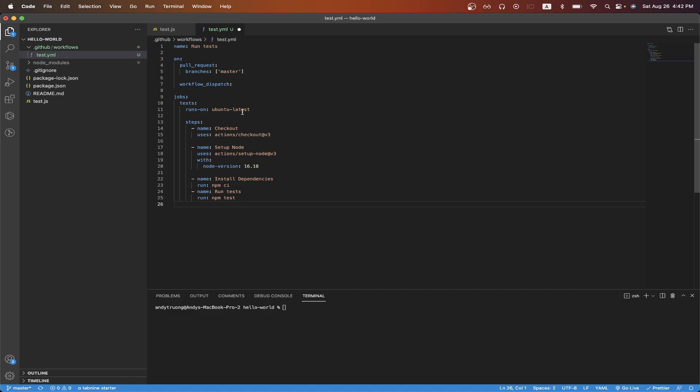On line 11, we're just specifying the operating system for this GitHub Action to run on. Right now, I just set it to Ubuntu. Starting on line 13, we're going to run a couple different steps. The first step will just get a copy of the code. The second step will just set up node, and we're specifying the exact node version. The next step after that is to install dependencies. And for the final step, we're just going to run the command npm test to run all of our tests.